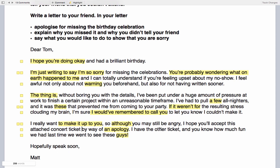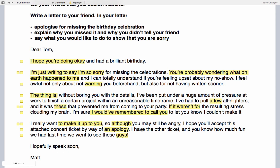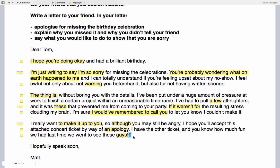'...I hope you'll accept this attached concert ticket by way of an apology.' This is covered under Lecture 3 — different letter types — which looks at different letter types and purposes. It's totally clear this entire letter is based around an apology. 'I have the other ticket, and you know how much fun we had last time we went to see these guys!' The exclamation mark at the end is highlighted under Lecture 16 — how to use punctuation effectively. An exclamation mark is appropriate in an informal letter and shows understanding of punctuation, something you get more opportunity to demonstrate in General Training Task 1.